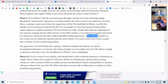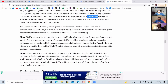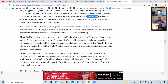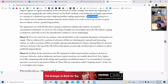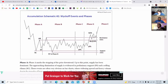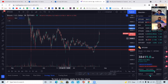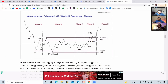According to Richard Wyckoff, this is when institutions actually start to do their work, and we see the price go up. Now phase D — if we are correct in our analysis, what should follow is a consistent dominance of demand over supply, evidenced by advances or SOSs on a widening price spread with increasing volume, and reactions or LPs on smaller spread and diminished volume. The price will move at least to the top of the trading range. An SOS is when we get above this trading range — the peak is sitting around 42,000. Jumping above 42K would be the confirmation that we are in phase D.